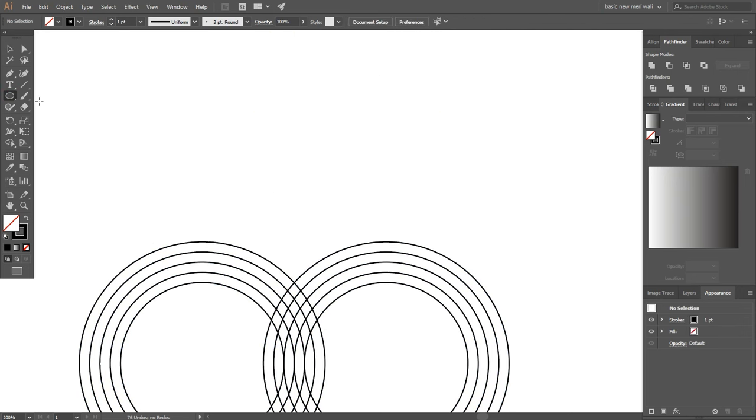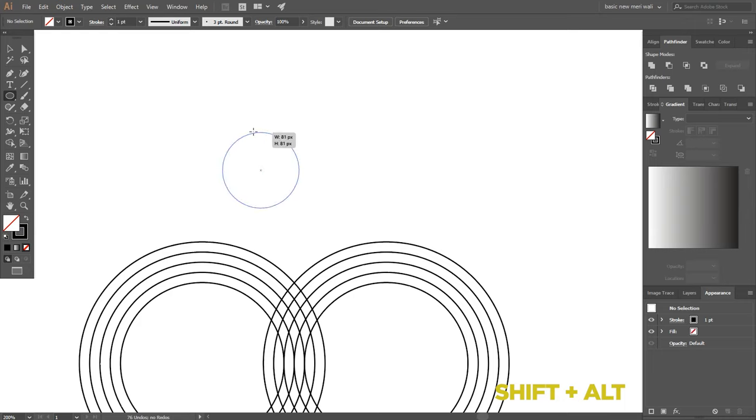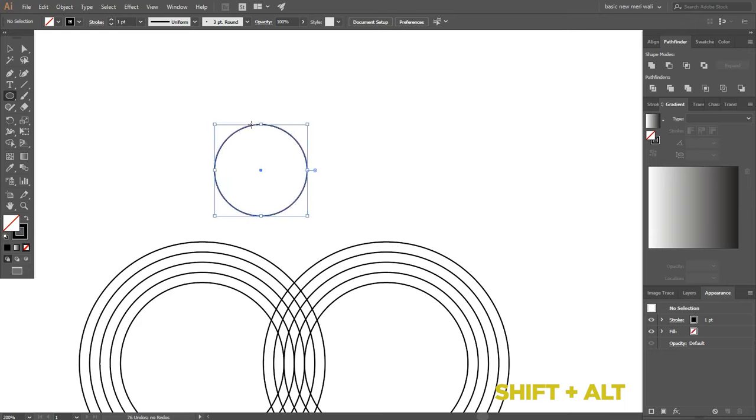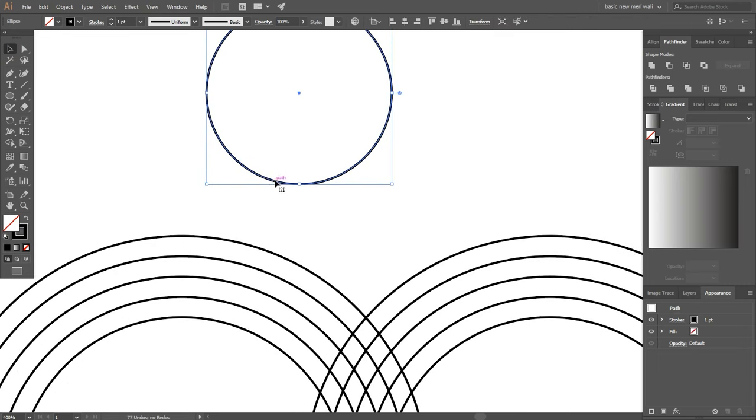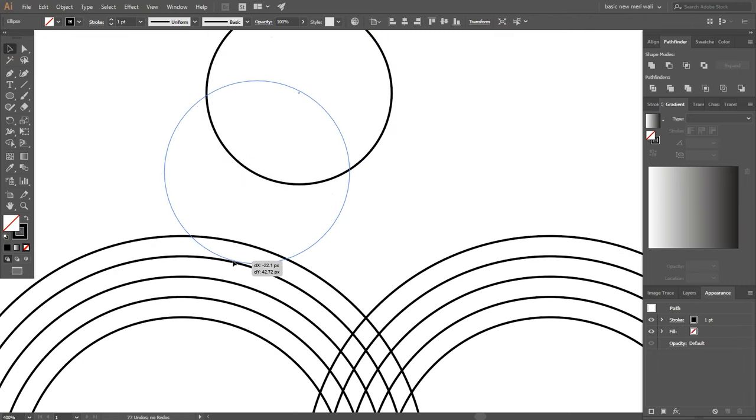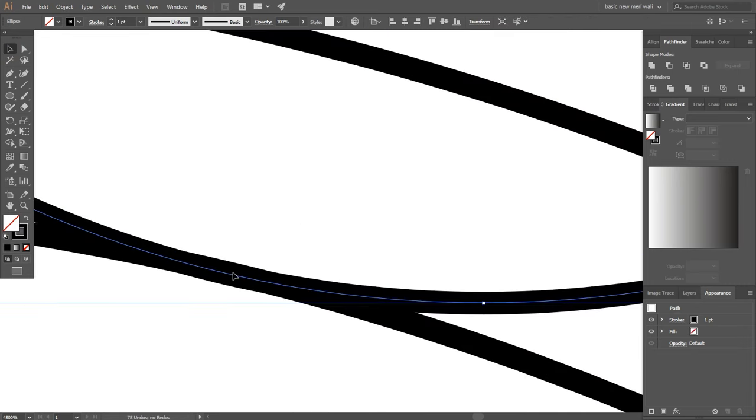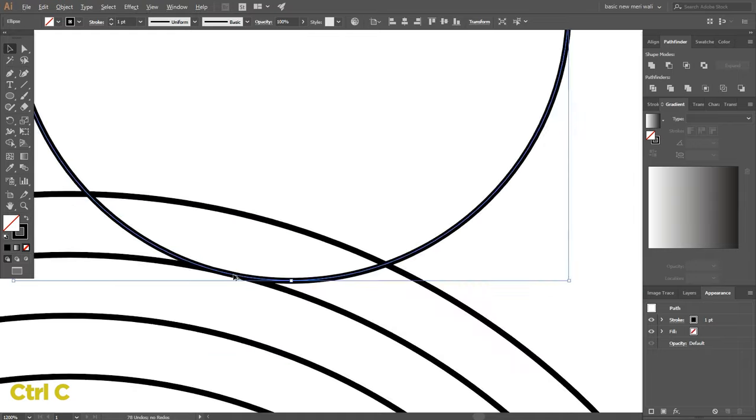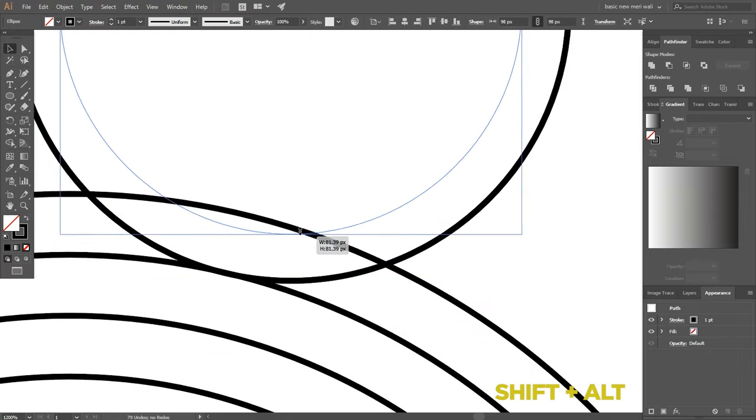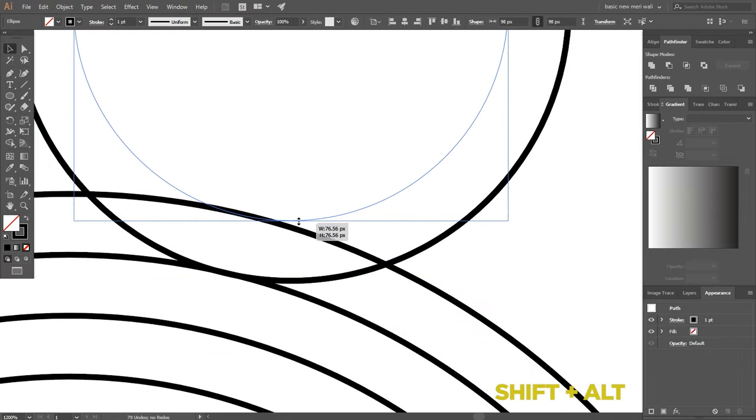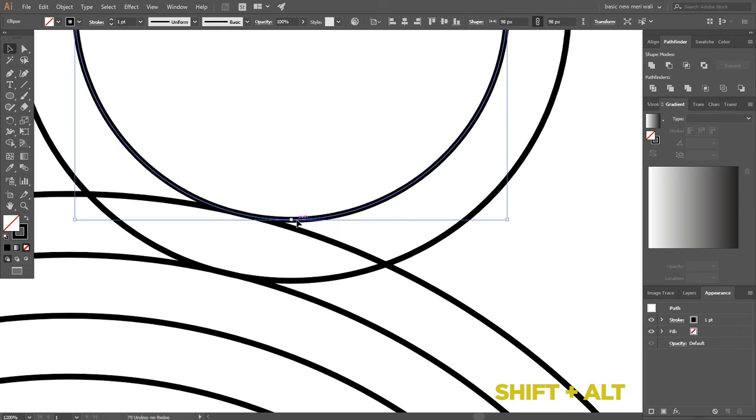Select ellipse tool again and draw a small circle around 100 pixels and place it on the second last circle. Press ctrl C to copy and ctrl F to place in front, and make it smaller by pressing shift plus alt key around 80 pixels.